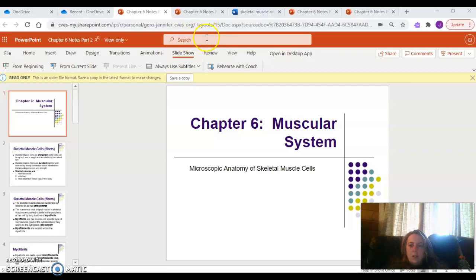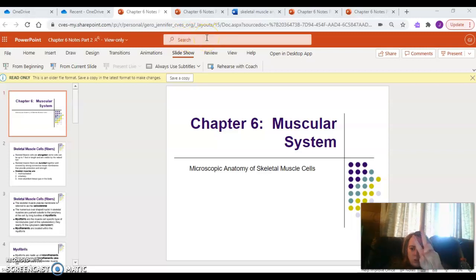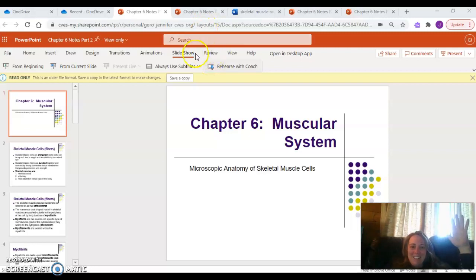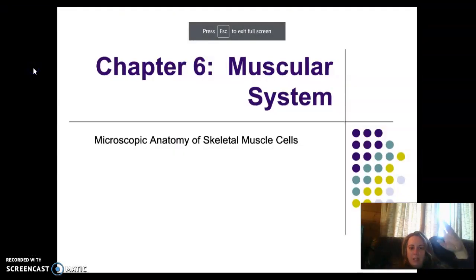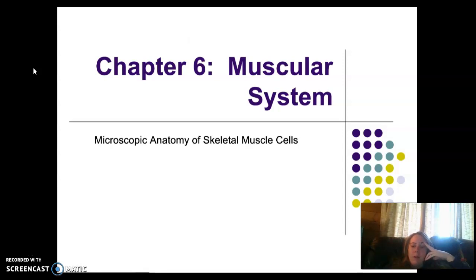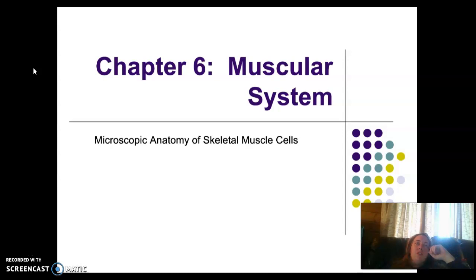This is take two because I just did this whole section and it flipped the screen for whatever reason, so everything was backwards on your side. But anyway, here we go. So this is chapter six notes, part two.